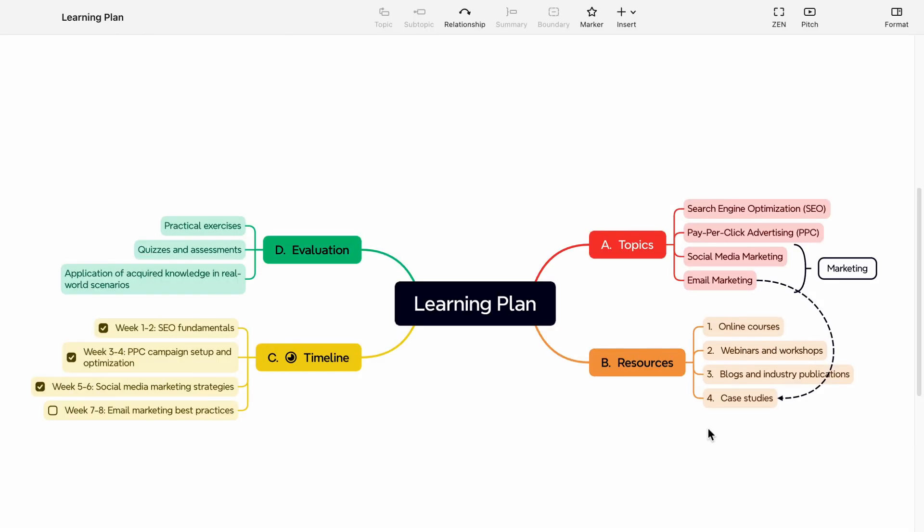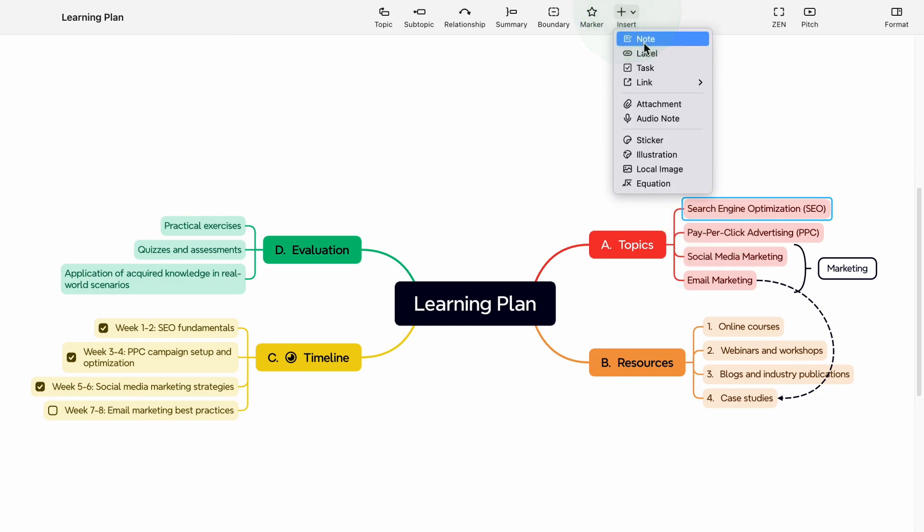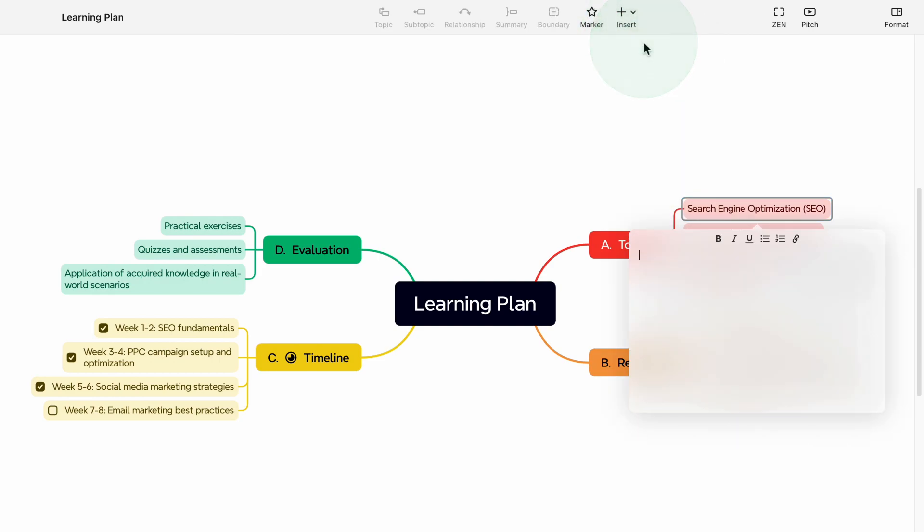Adding note. The notes feature in XMIND can be expanded so you can save extra text information for convenient access. To add note in your topic, click on the insert button in the toolbar and select note.